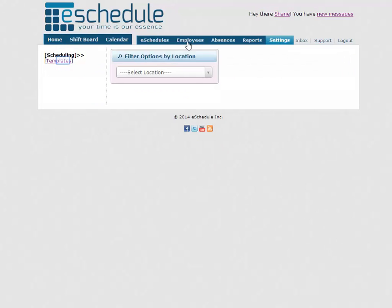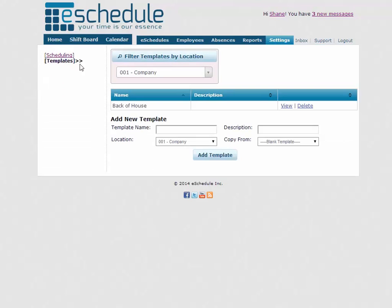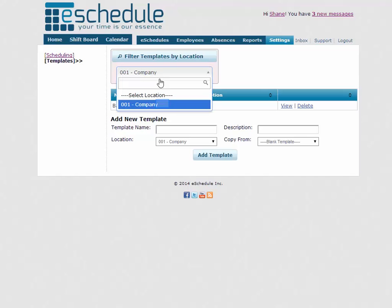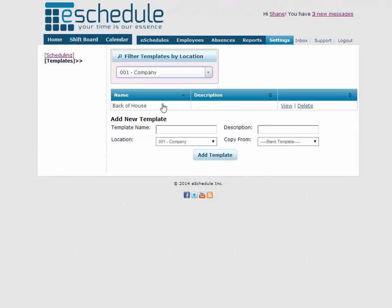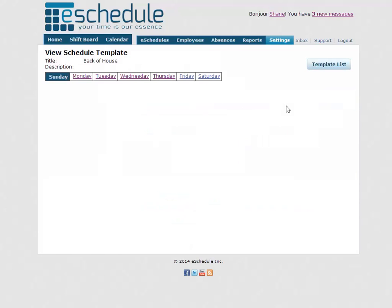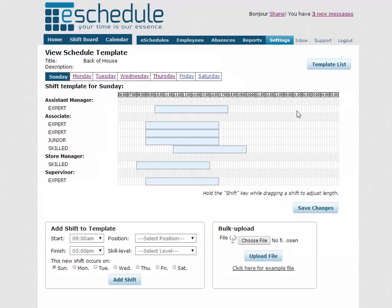We'll start by just clicking settings at the top here and going into templates on the left side menu. So you can see we already have one template created. Right now we can only access our one company just because that's the only one Shane is assigned to. We have back of house here. We'll just click view, and it'll take us to our template.